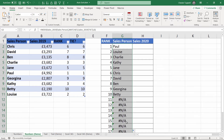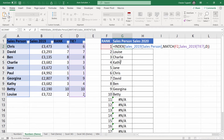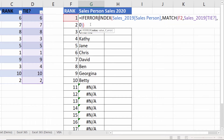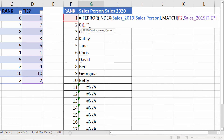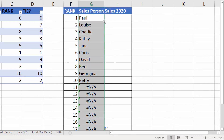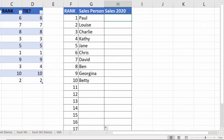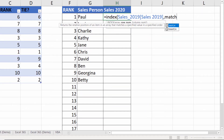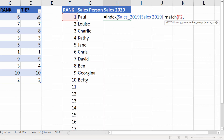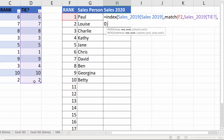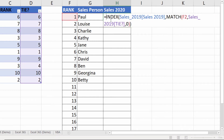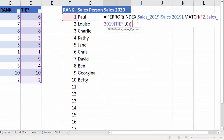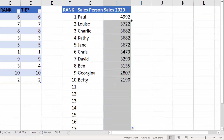We get some N/A errors, which we can deal with easily using IFERROR. IFERROR takes two arguments: the formula that may return an error, and the value if there is an error — we use an empty text string. Press Enter, double-click to fill down, and the N/A errors are gone. We do the same for the sales figures: INDEX with the sales figures as the array, MATCH to look up the rank number within the Tie column for an exact match, wrapped in IFERROR returning an empty text string. Double-click to fill down.